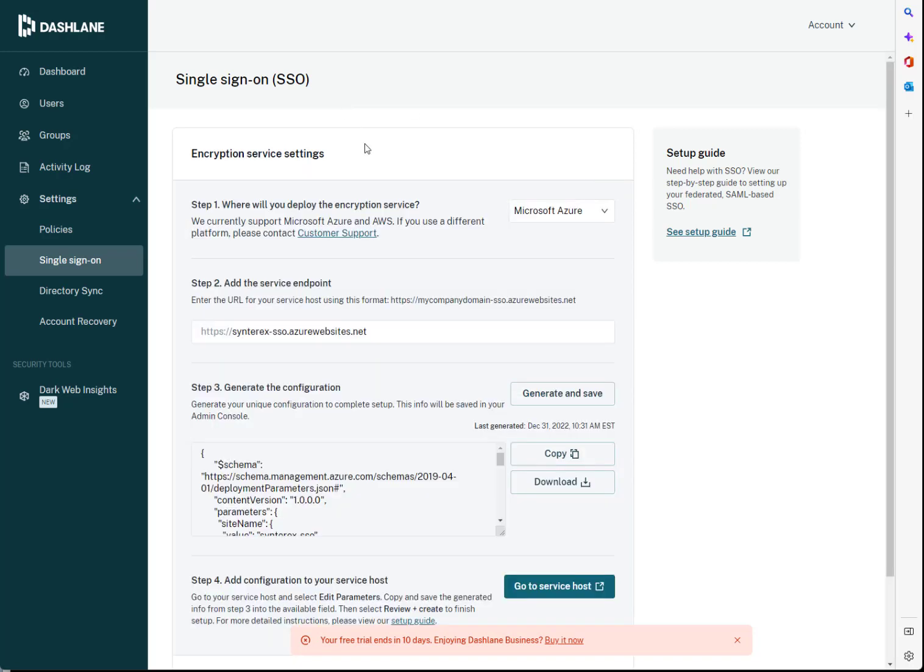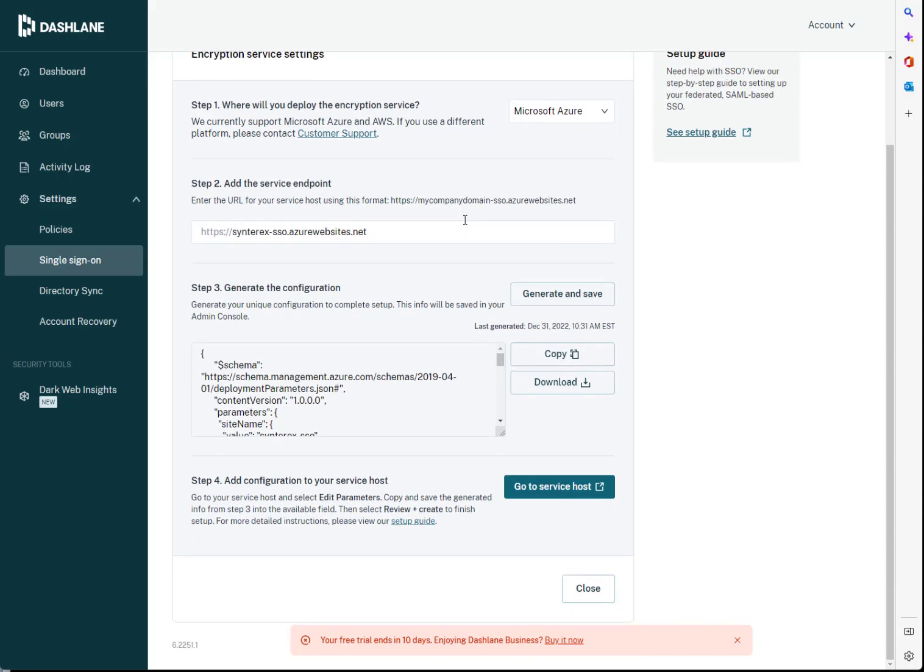What you'll do is go in to edit the encryption service settings. And it's relatively simple.